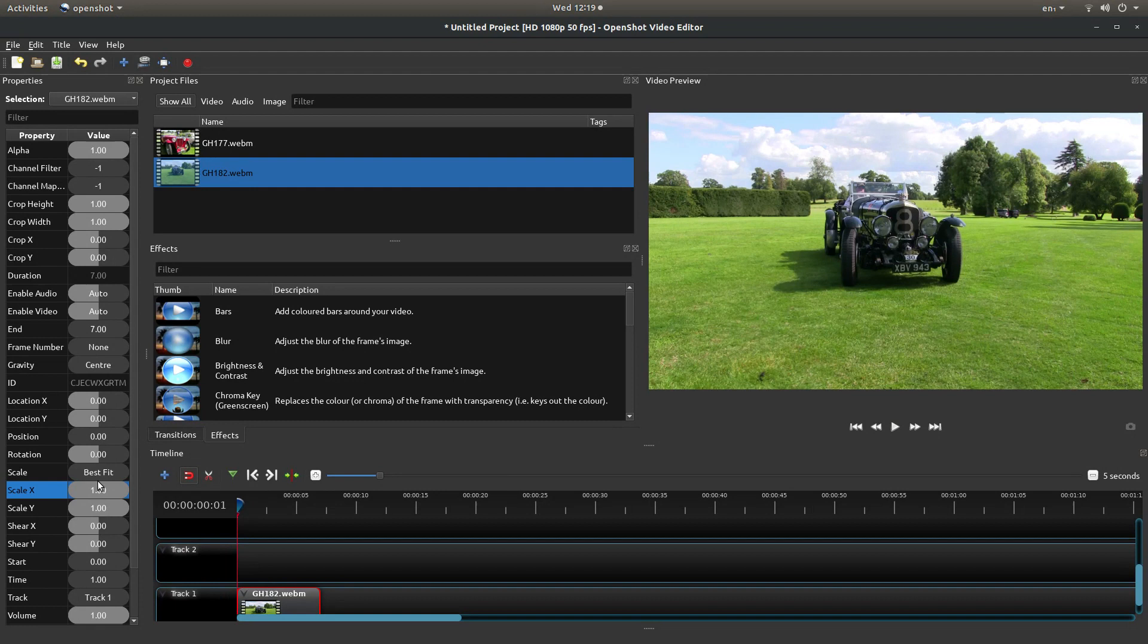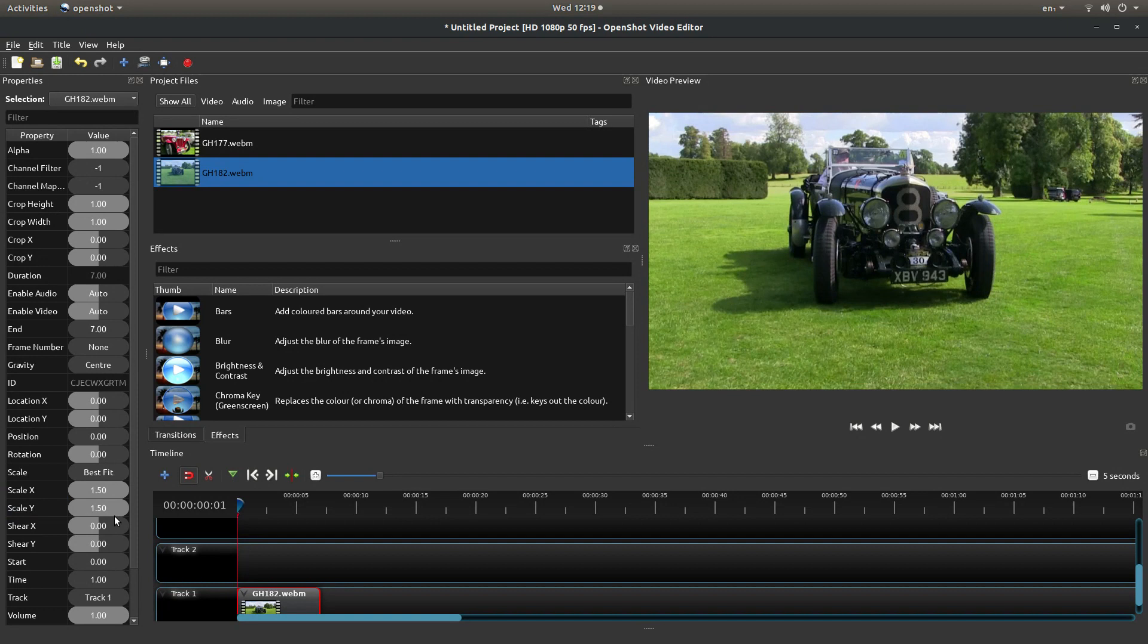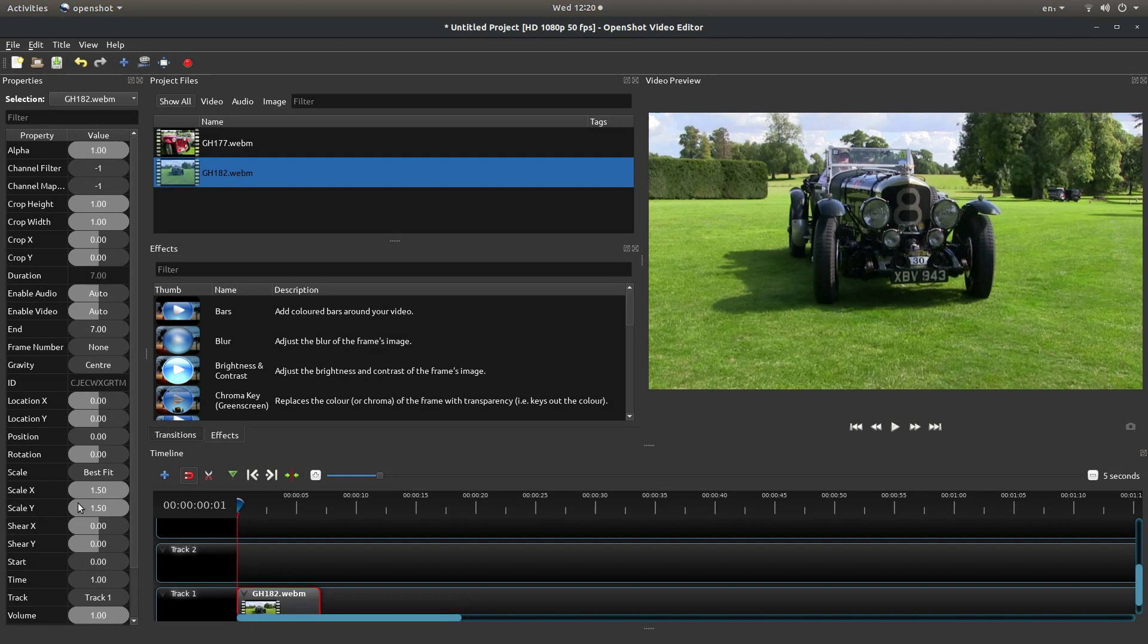But what you can do in scale x, you can type in something like 1.5 and hit return. Then scale y 1.5 and hit return and that is a basic crop. You can put in any figure you want: 1.1, 1.25, anything you want. Just make sure x and y is the same.